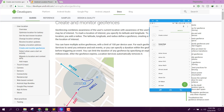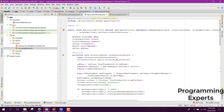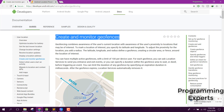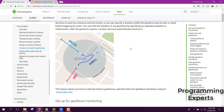Welcome to another video on Android app development. In this video I'm going to show you how to use geofencing inside your Android application. We will display a Google Map and create a circle that acts as a boundary. When the user enters or leaves the circle, we can generate a notification or perform any action. We need to detect if the user enters or exits the location.